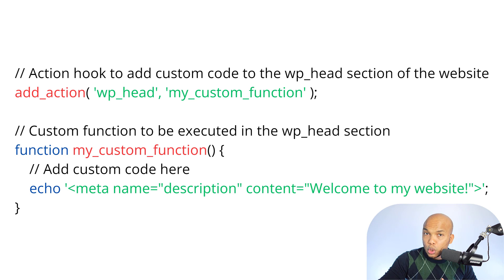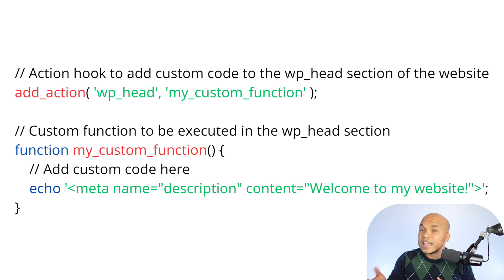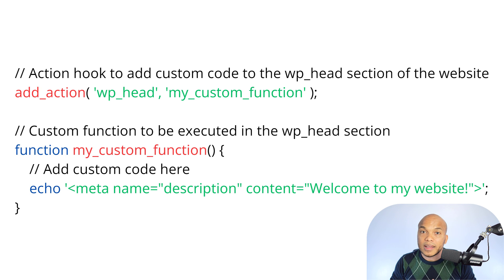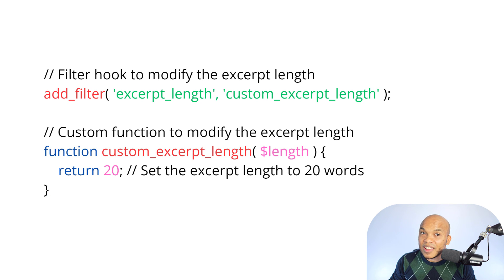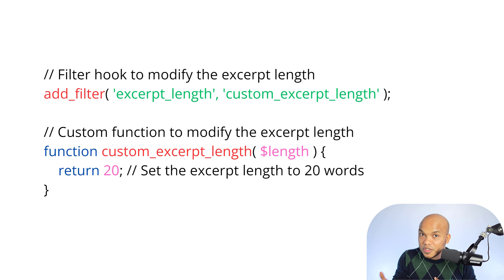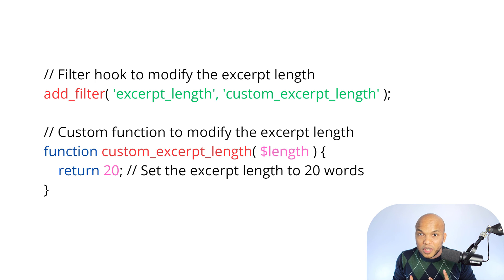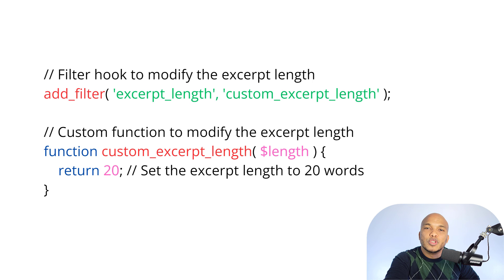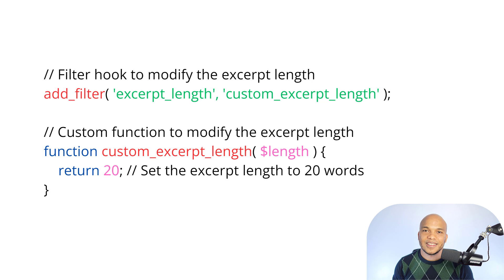So with the filter, we're going to say, hey, WordPress, before you display your typical 55 words for the excerpt, give us that excerpt length and we're going to modify it. And in this case right now, we want to bring it down to 20. So display 20 instead. This is the core difference between an action hook and a filter hook. With an action hook, we're not returning anything. We're not asking WordPress for anything. We're just saying, hey, do this for us. Perform this function and that's it. With the filter, we're saying, hey, first of all, give us this filter so we can modify it, make some changes, and then we're going to give it back to you. And then the result we give you, that is the result that you should display on the website.